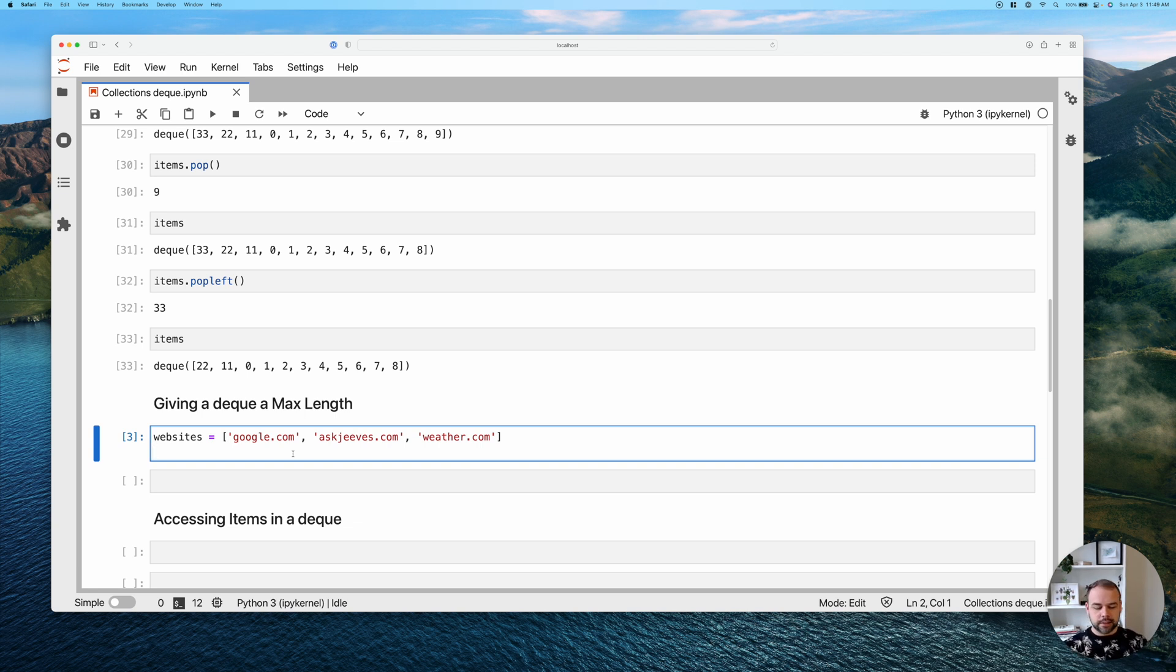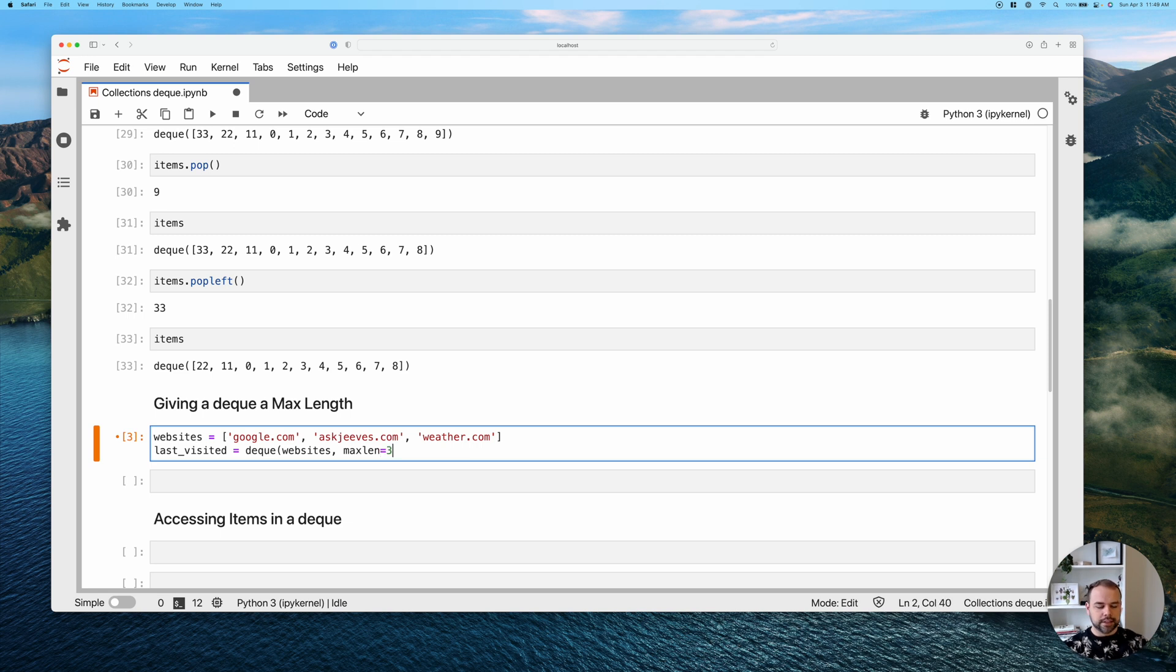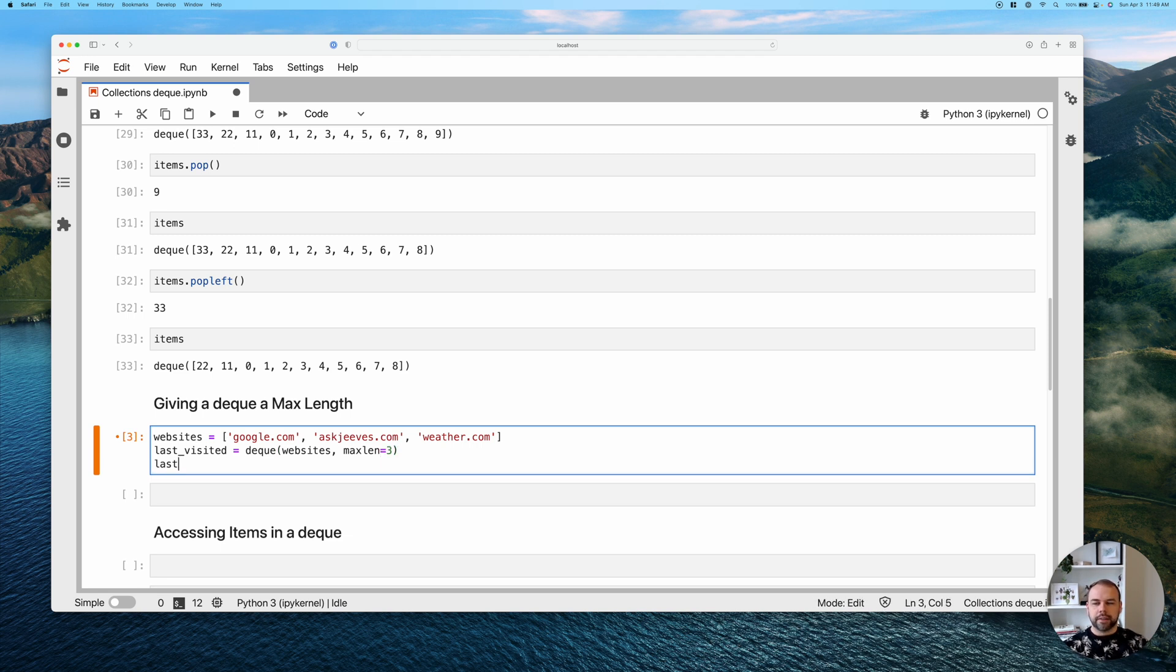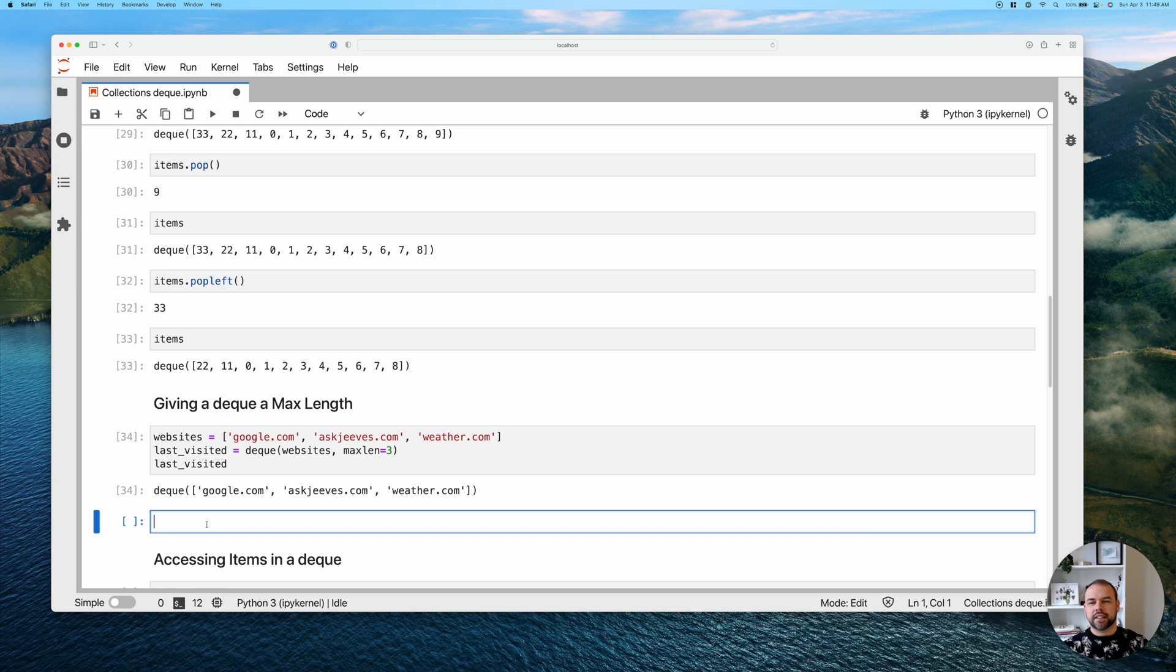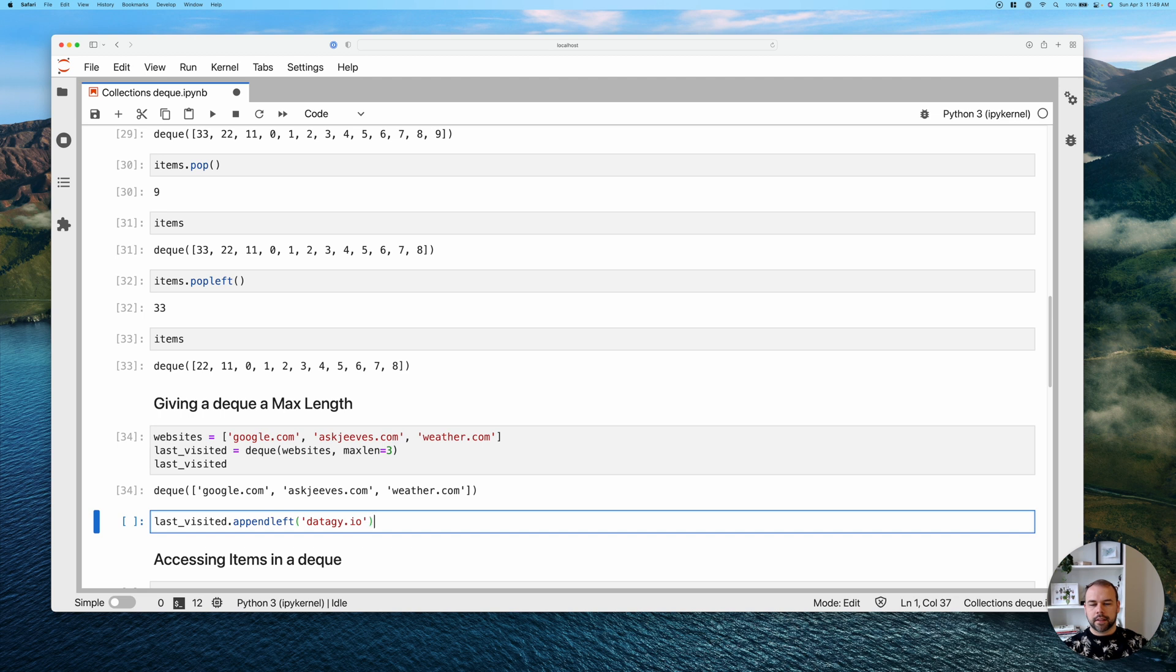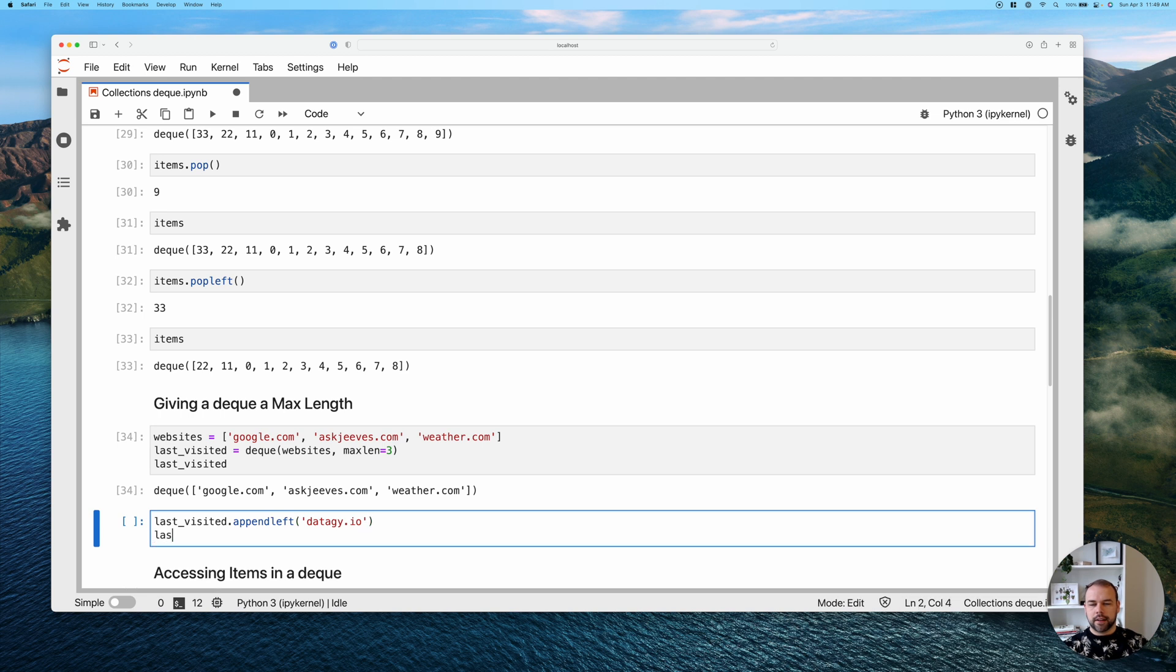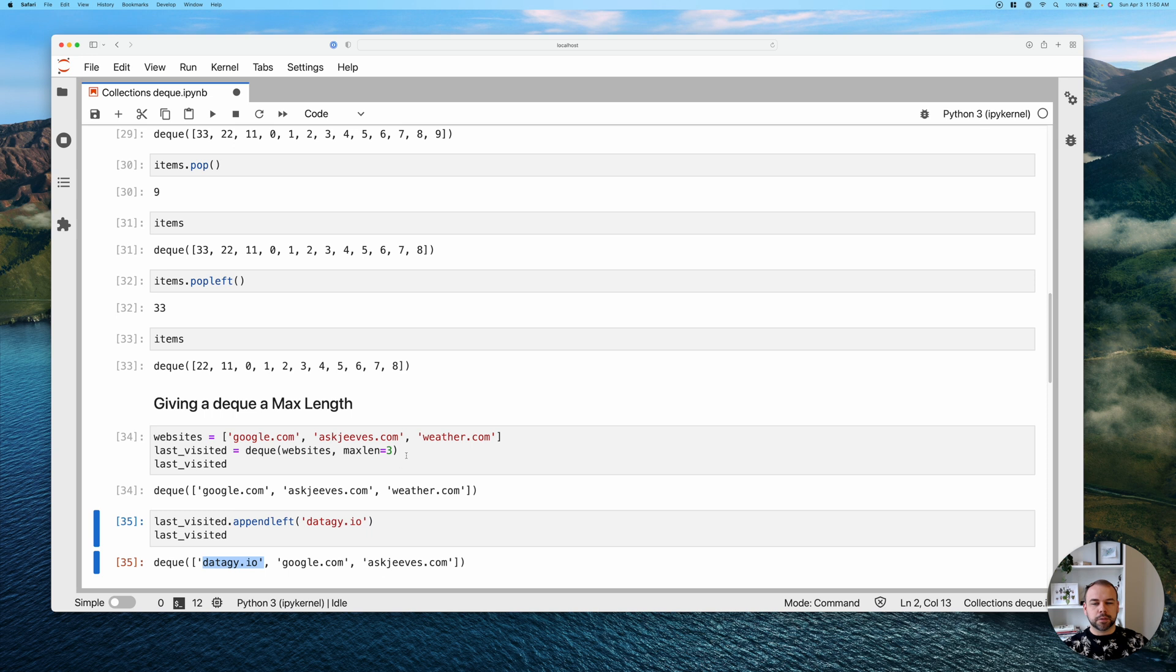And so what we can do actually, is create a new deque, we'll call it last visited. And we're going to pass in our websites, and then use this max len argument here and pass in three. So now when we print this out, we can see we have this deque, it has all of the items. But now say we go to data g.io, and we append this to the left, because it's the new first item. Now, when we look at this, we can see it still only has three items. However, it's appended our newest visit here, and it's removed weather.com from this.